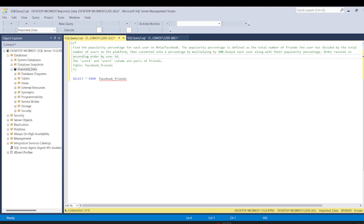Hey everyone, welcome back to another video on SQL Server interview questions. In this video we are going to solve a problem from Facebook. Our question reads: find the popularity percentage for each user on Meta or Facebook.